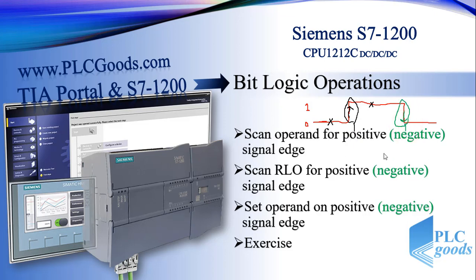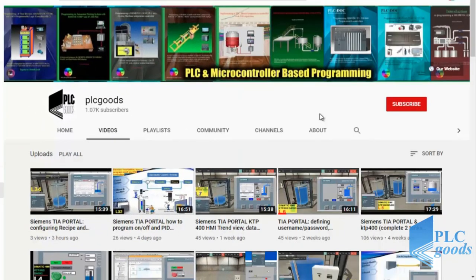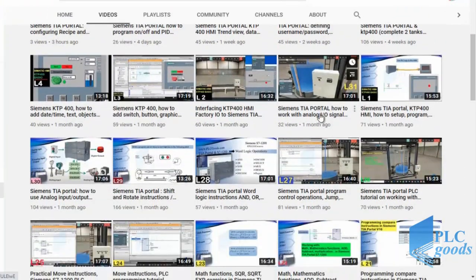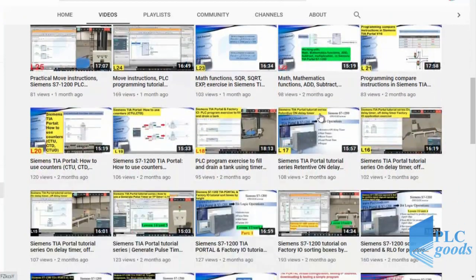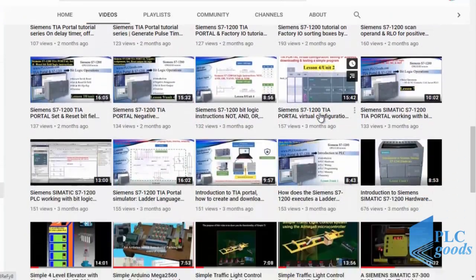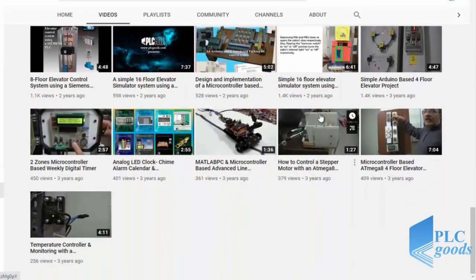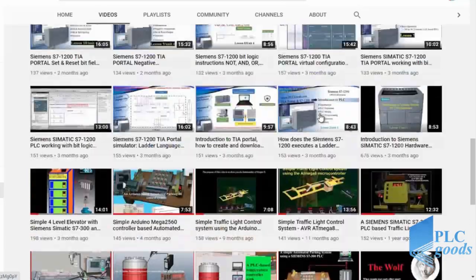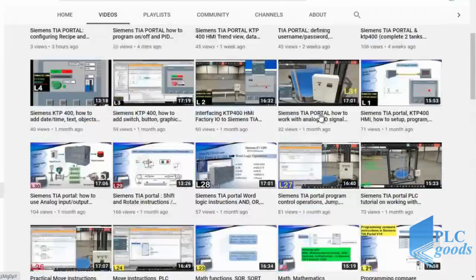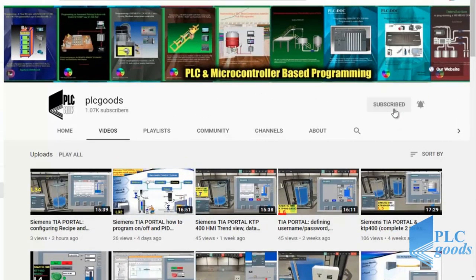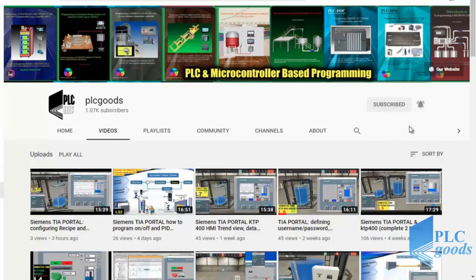Before we get started with today's video, I just wanted to inform you about all the great content I have been releasing on the PLC Goods YouTube channel, which includes industrial automation, PLC programming, HMI, and microcontroller-based developments. My name is Syed Reza, and I would appreciate it if you could click the subscribe button as well as the notification bell to receive the latest content posted on the channel.